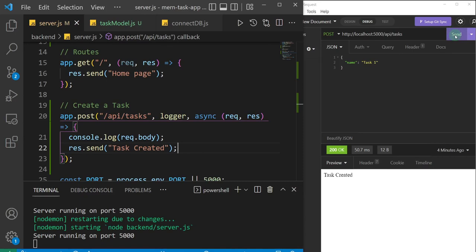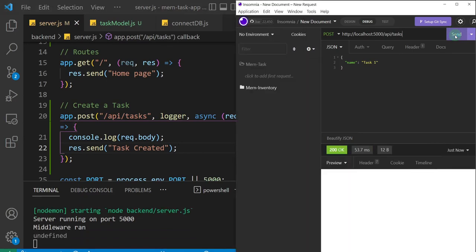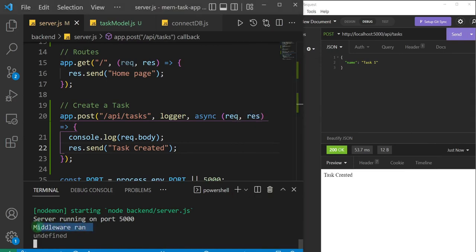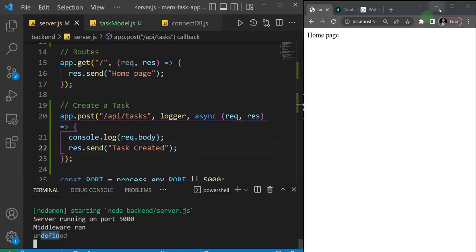I'll fire off the request and voila — we get 'middleware run' in our console. We also get an `undefined`, which is a problem we're going to solve very shortly.